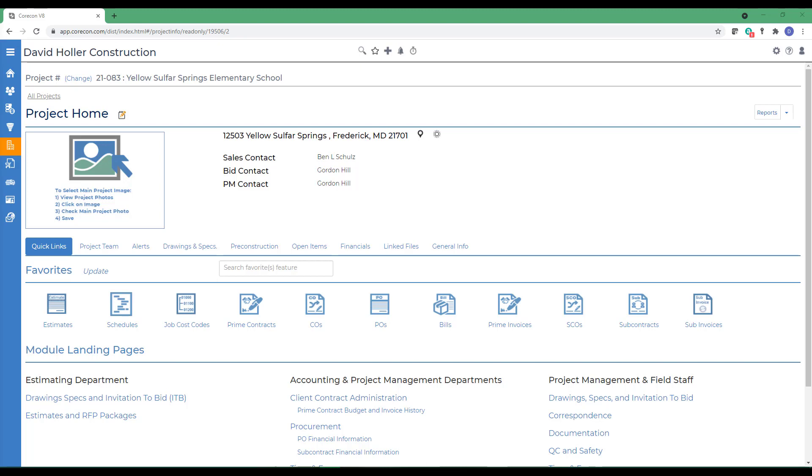This method requires an estimate already created in CoreCon. The estimate can be under the Leads and Estimating Module or under the Projects and Estimating Module. There are additional options when we create a new prime contract from an existing CoreCon estimate. We're also going to explore those options.